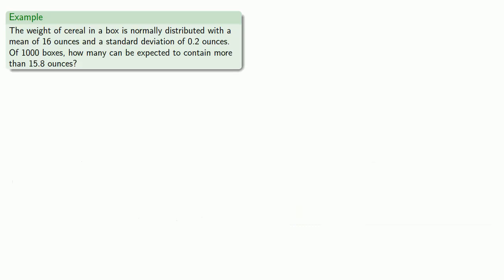So let's take a look at another example. Once again, we have our cereal boxes, where the weight of cereal is normally distributed with a mean of 16 and a standard deviation of 0.2. And this time, we're interested in knowing how many of a thousand boxes can be expected to contain more than 15.8 ounces.